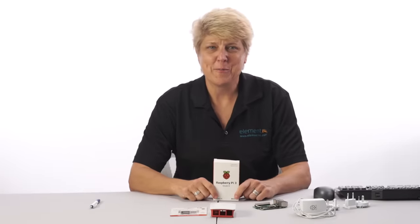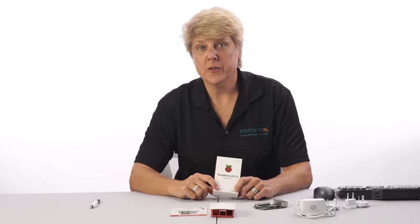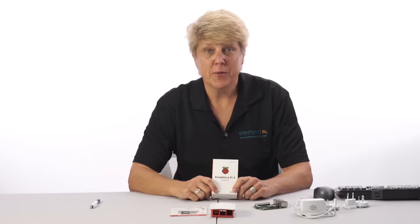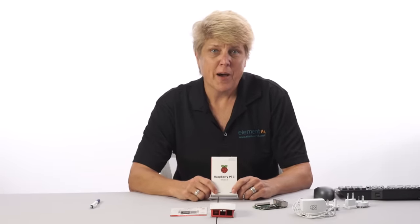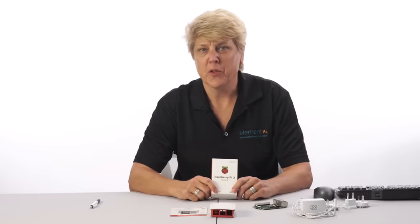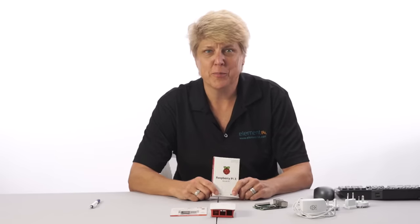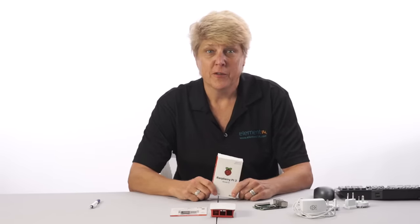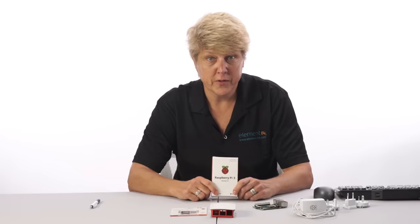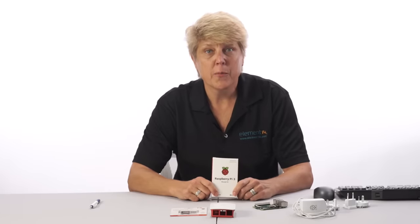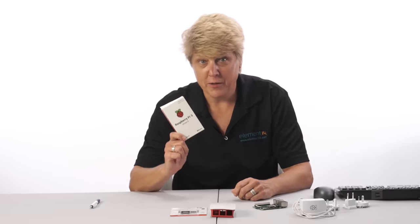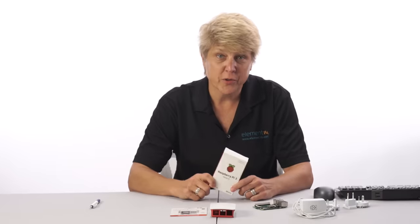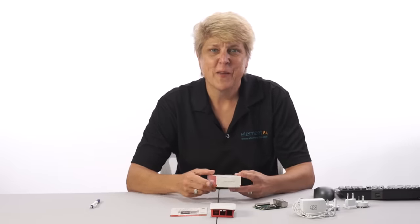Hi, I'm Kelly with the Element 14 Community. Since its introduction on Leap Day of 2012, the Raspberry Pi has been touted as the $35 credit card size computer. There have been several versions of the Pi released since then, but the most recent version, the Raspberry Pi 3, is still $35 and it's still credit card size.